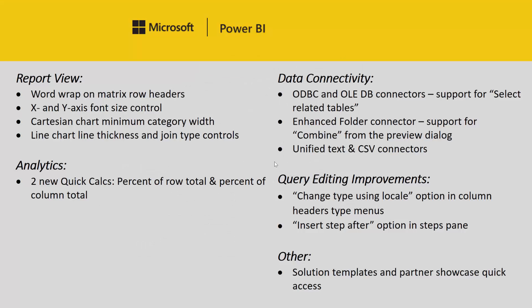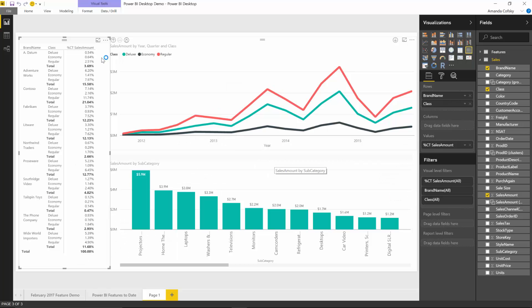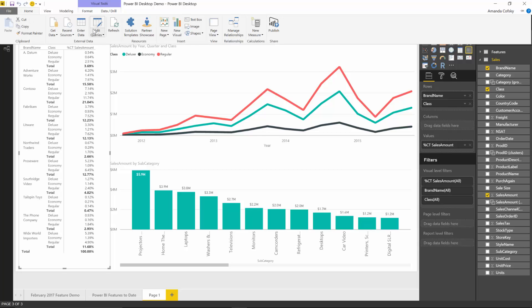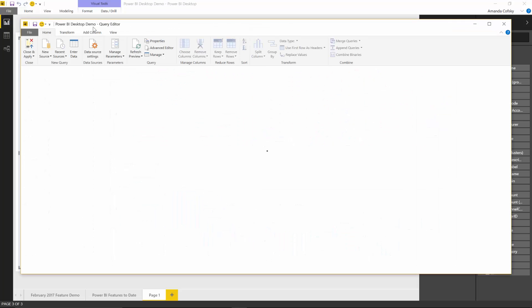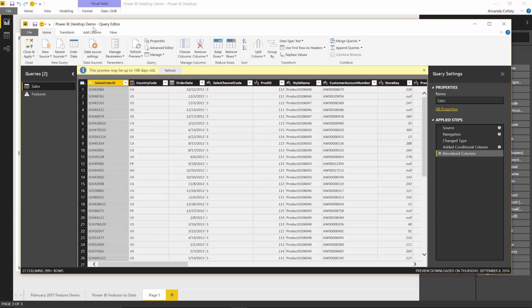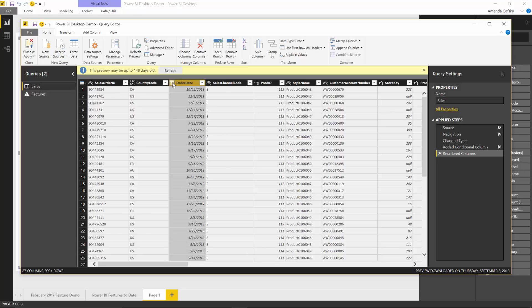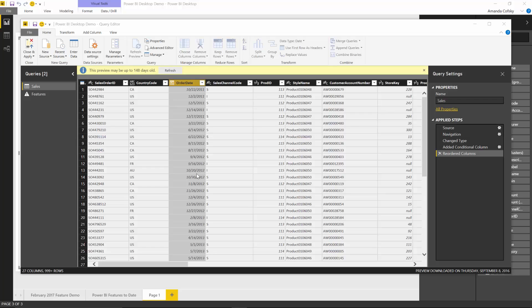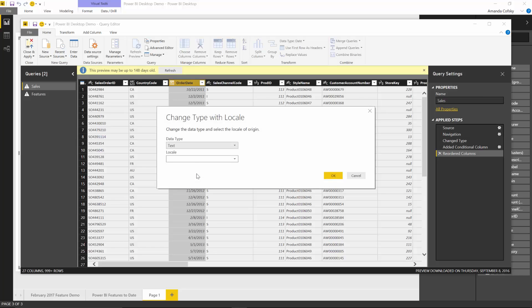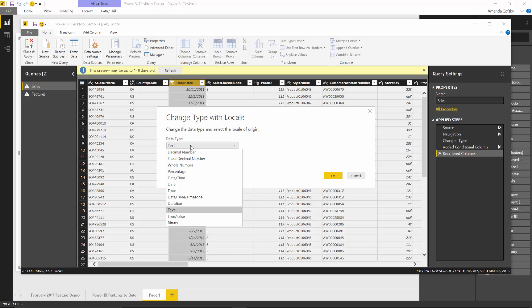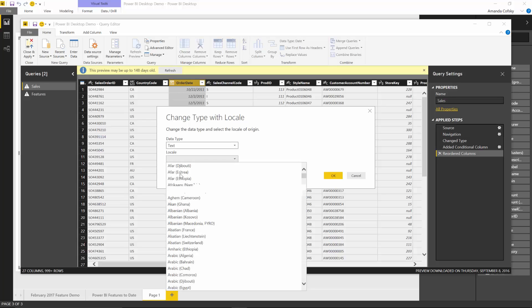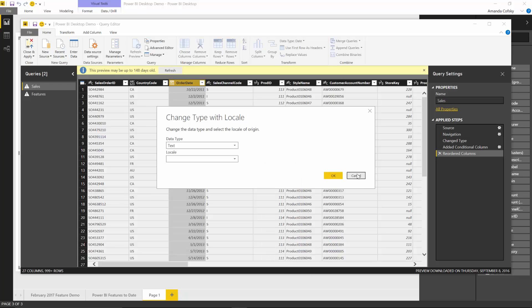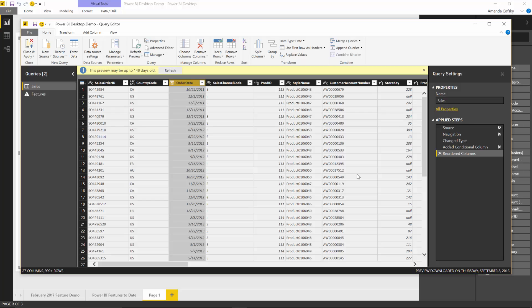Our next section is query editing improvements. The first improvement is a new location for the option change type using locale. In the query editor, you could always change your type using the column header type dropdown, but with this release we've added the using locale option here as well. This lets you specify both the type you want it changed into and the locale to take into account when doing the conversion.